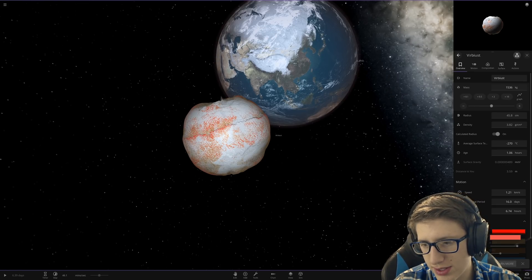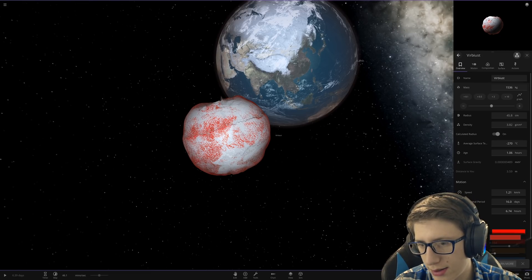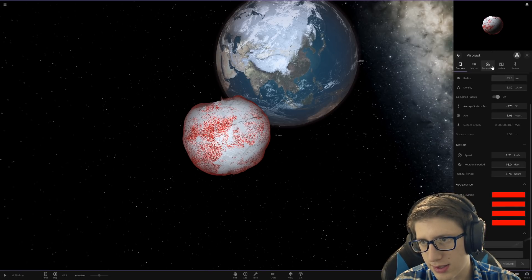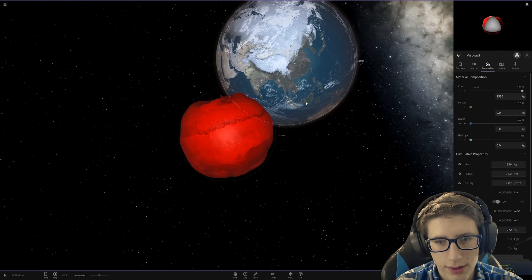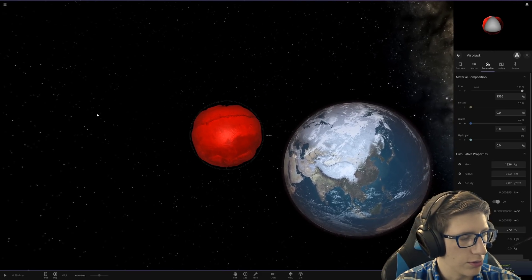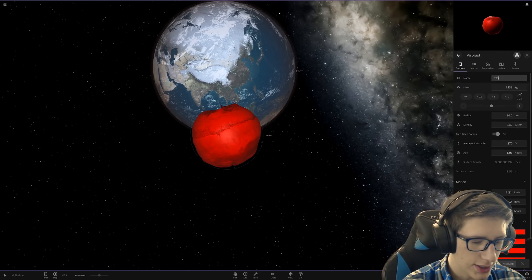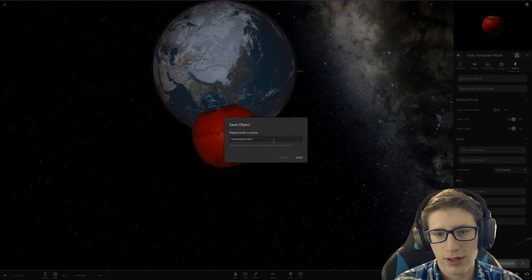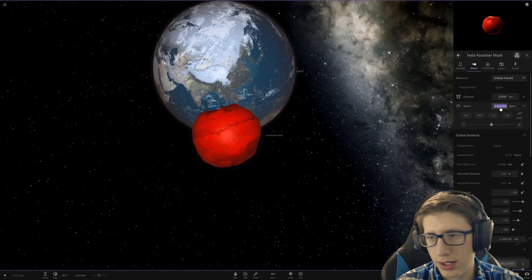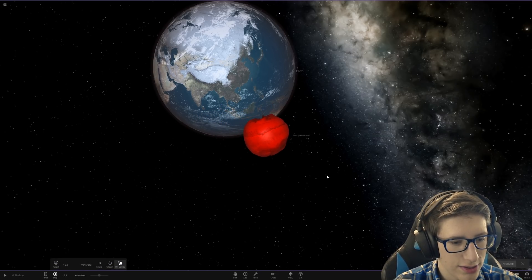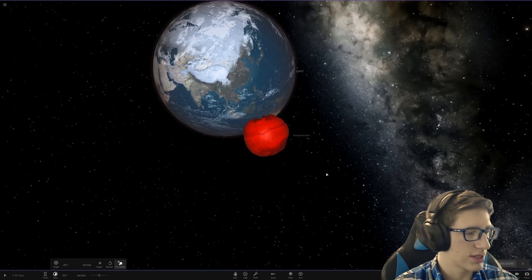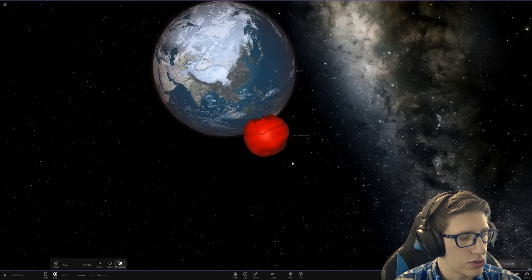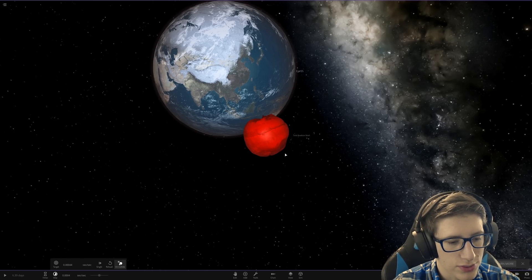Let's get rid of the water, make it all out of iron. Probably need some aluminum and lithium ion batteries in there, but close enough. Let's go ahead and name it Tesla roadster mash because it's been kind of mashed into a ball. Let's save it in case I ever want to use it again in the future. It's already headed in the correct direction. So let's go ahead and set its speed to a hundred times the speed of light.